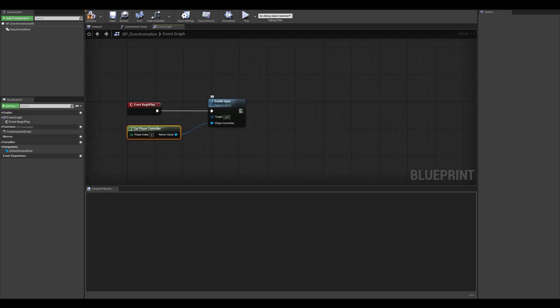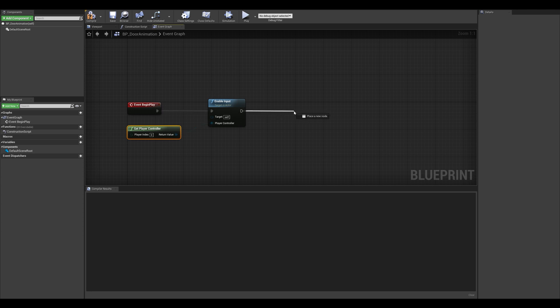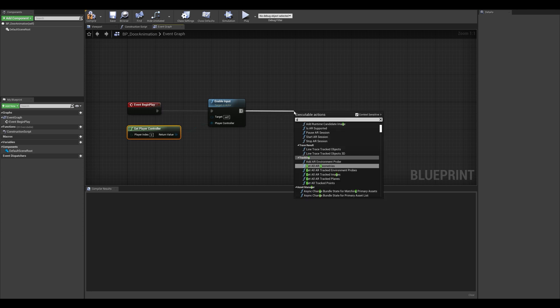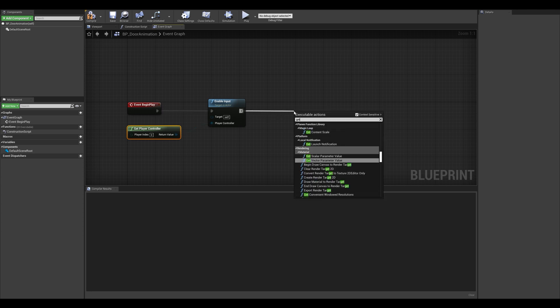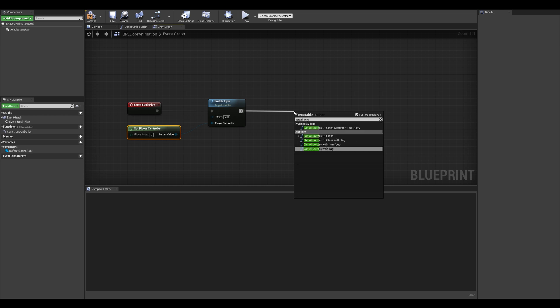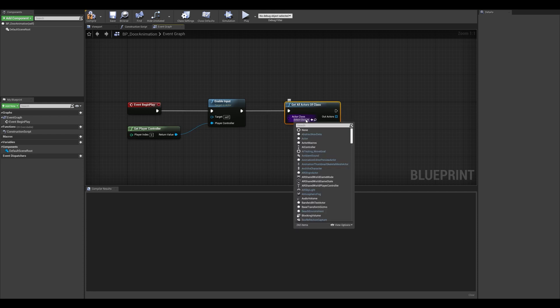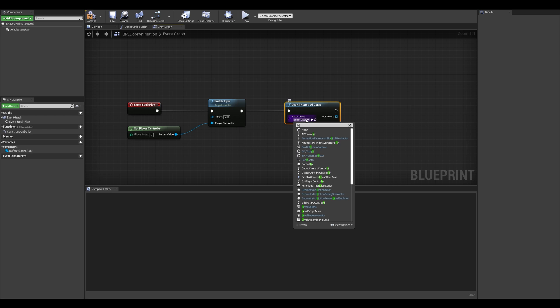The next thing that we want to do is get all actors of class and specify that we want to get the level sequence class. So I'm going to drag a node and type in get all actors of class. And in the actors class, I'm going to be specifying that we are going to be using the level sequence actor.